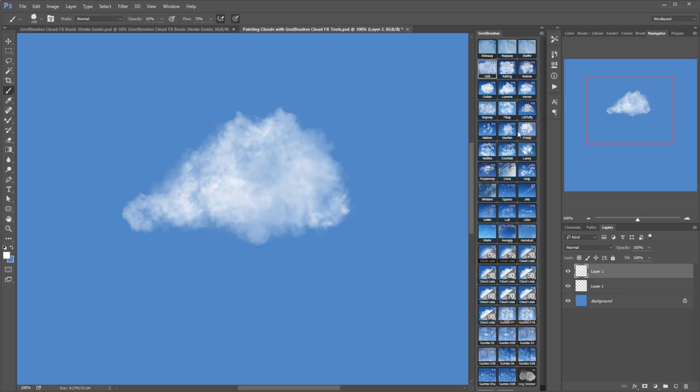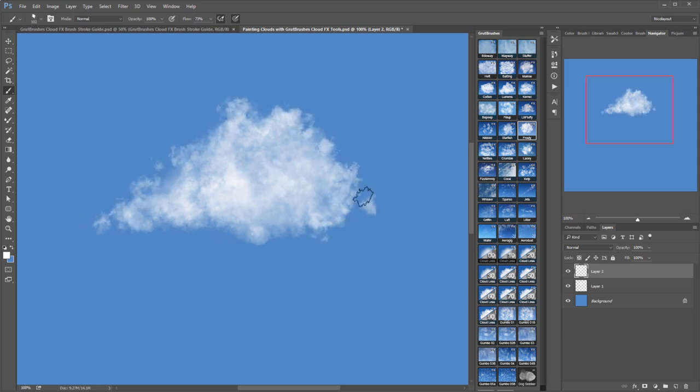When I'm happy with the general shape I will switch to a more detailed brush like Lacy or Nettles to add texture to the edges of the clouds.